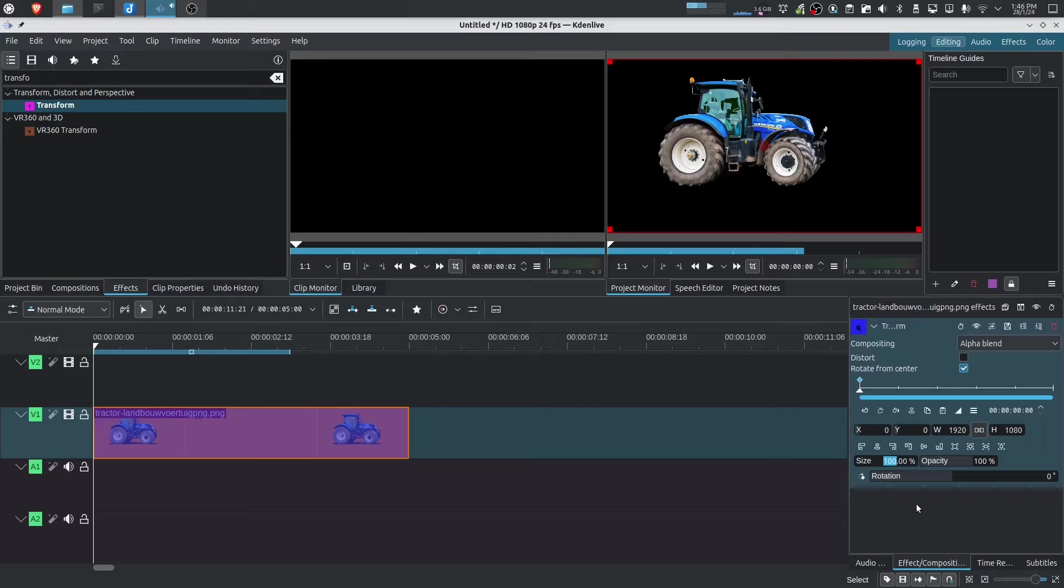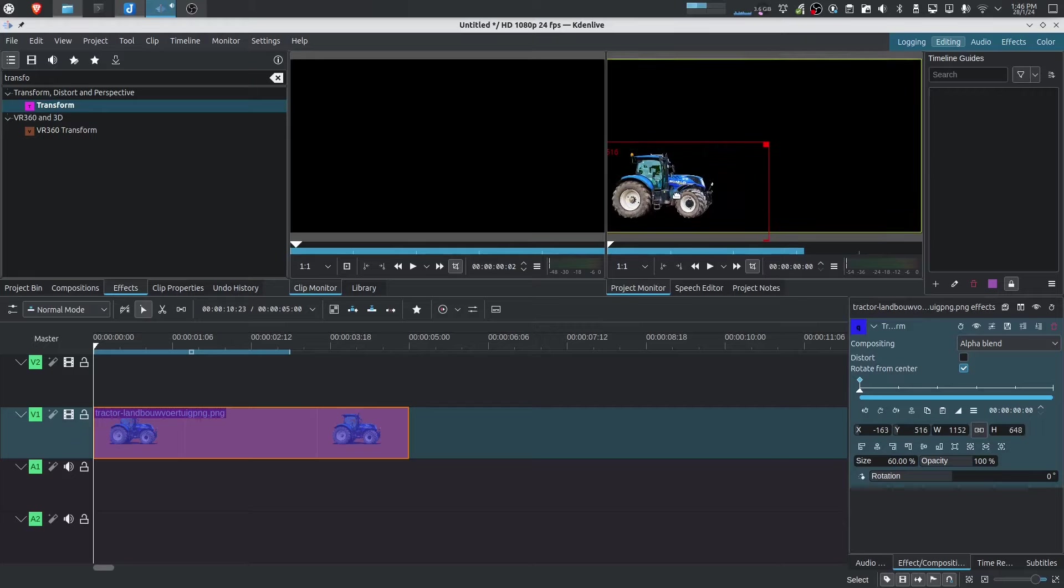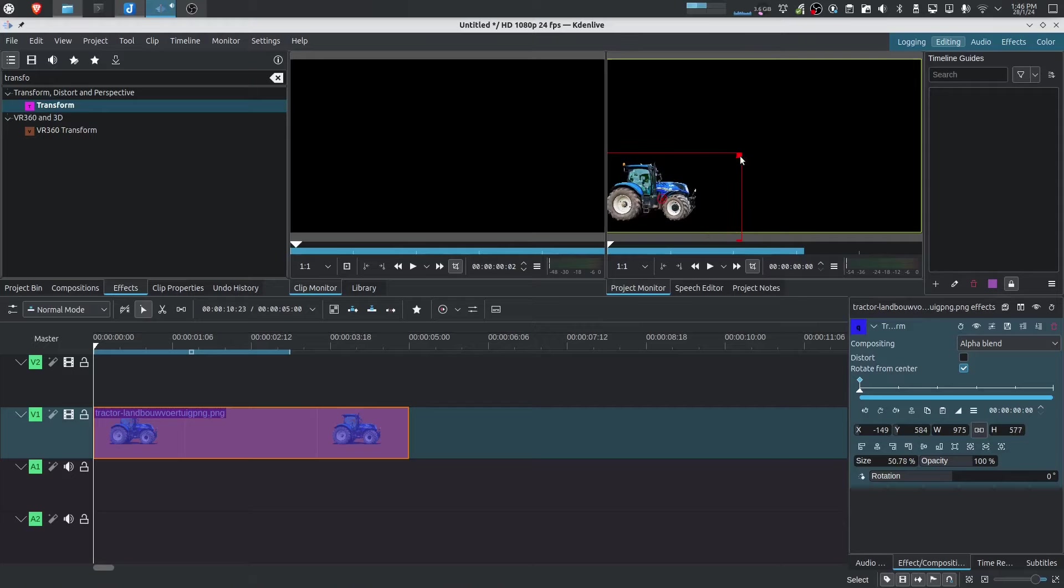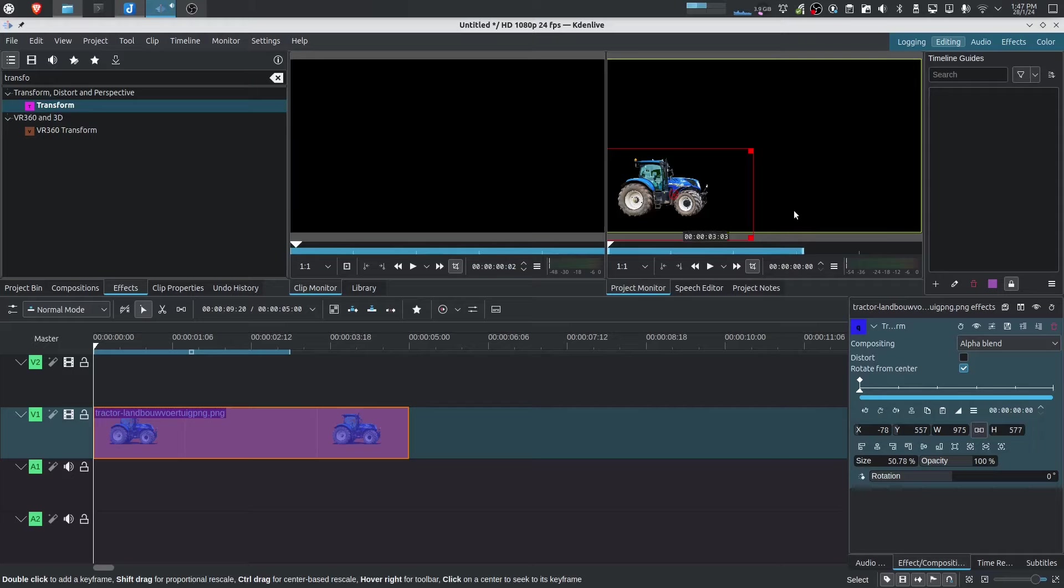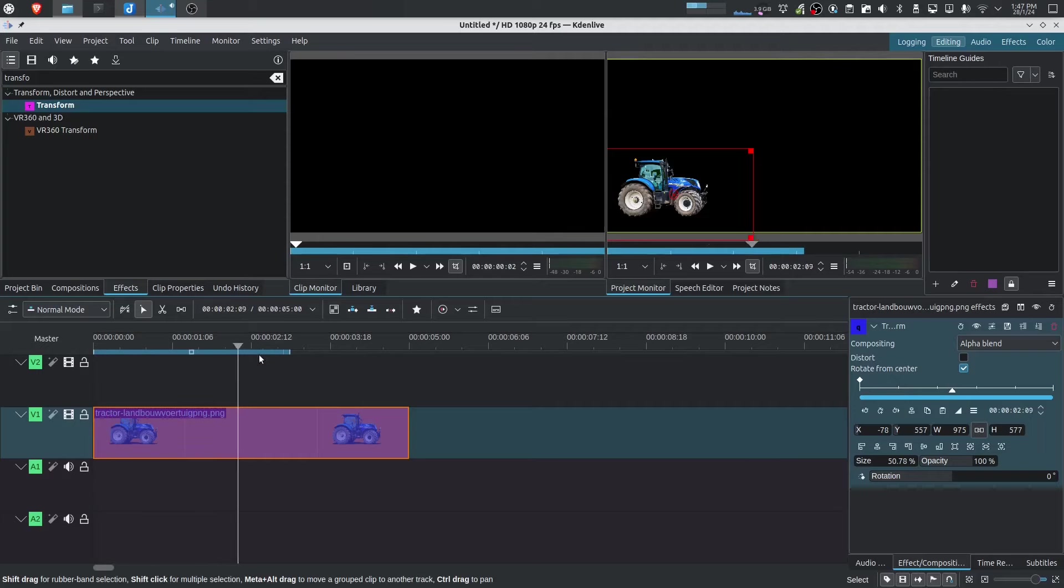So let's make this maybe 60%. And I'm going to move this down to the lower left over here. Let's make it a little bit smaller. There we go. Now what I want to do for example is I just want to move this tractor from left to right. So from zero to around the three second mark.